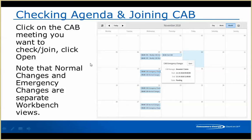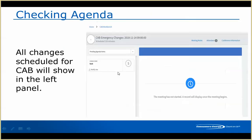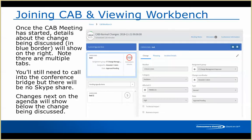If you want to check whether you're on the agenda before I send out the invites on Tuesday, you would just find your CAB meeting, click on it, and then click 'open.' This is the view you'll see — it's basic right now because we haven't started the CAB meeting, but all of the changes will be listed on the left side. Once the CAB meeting has started, a lot more will fill in.